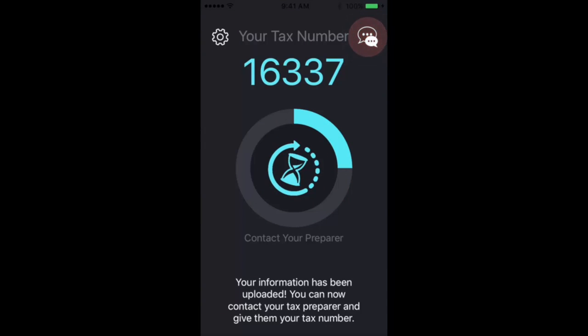When you have a chat message from your preparer, it will light up at the top right of the screen. You can see it pulsing indicating that there's a notification or a chat message from your preparer.